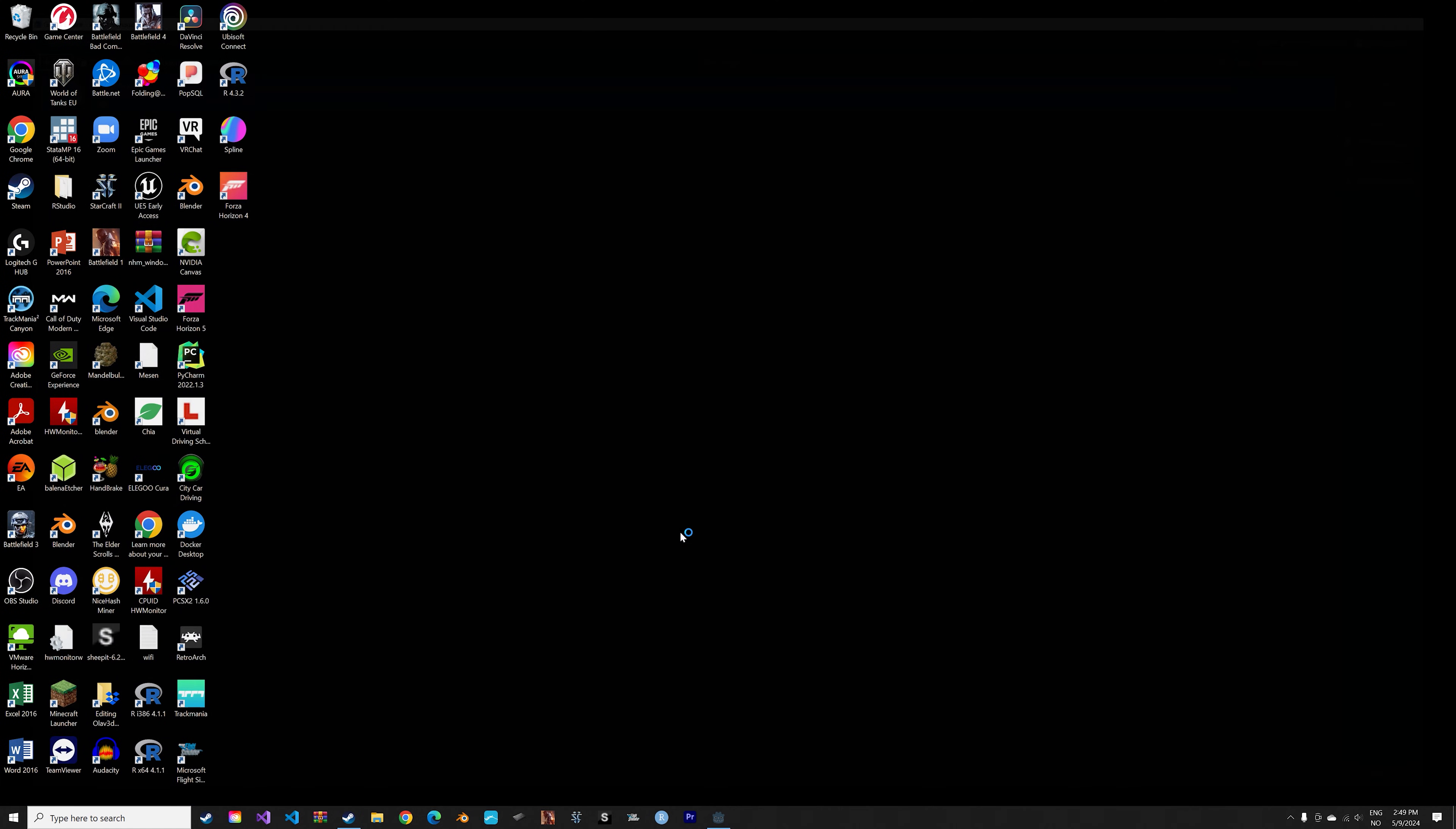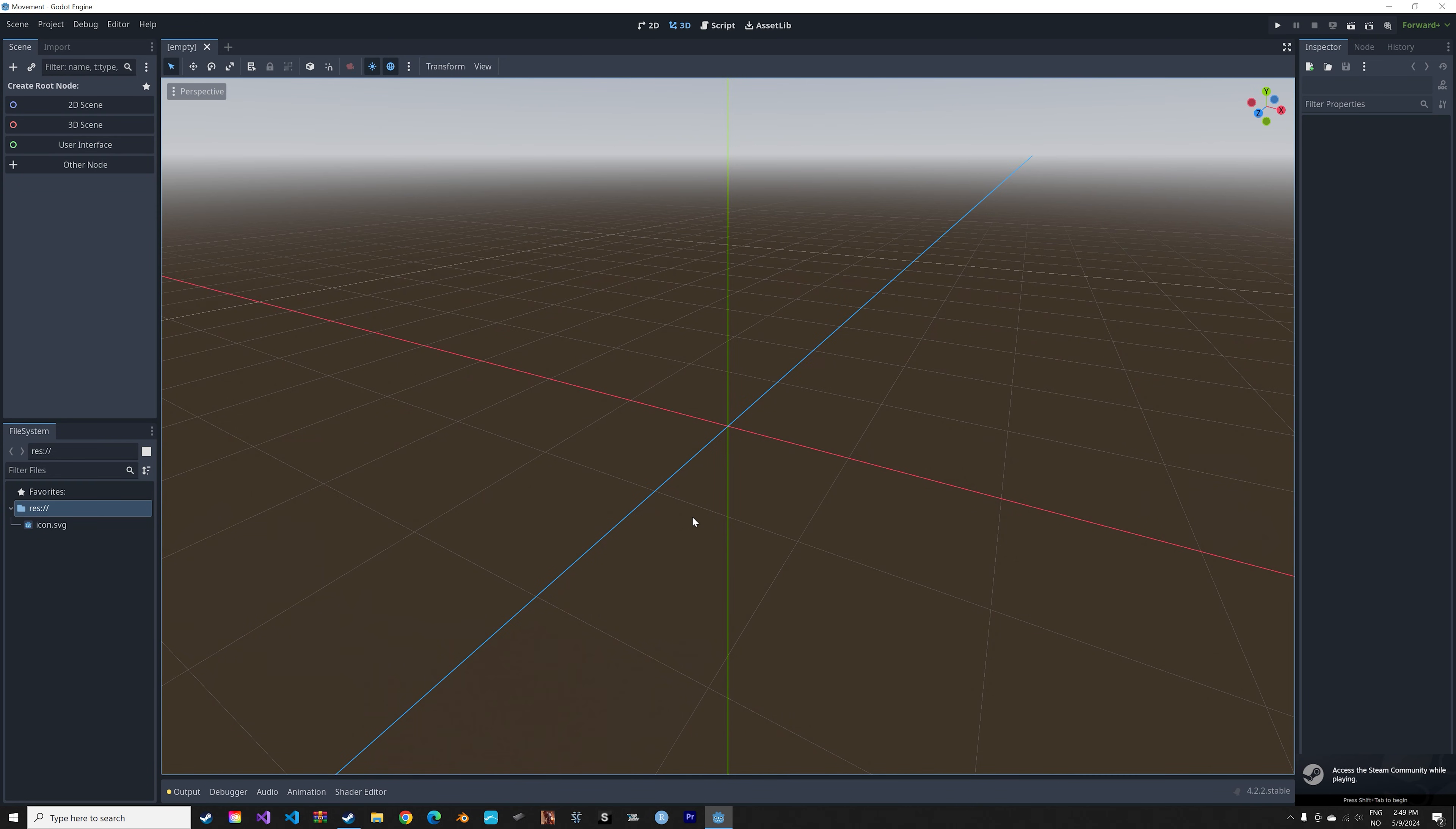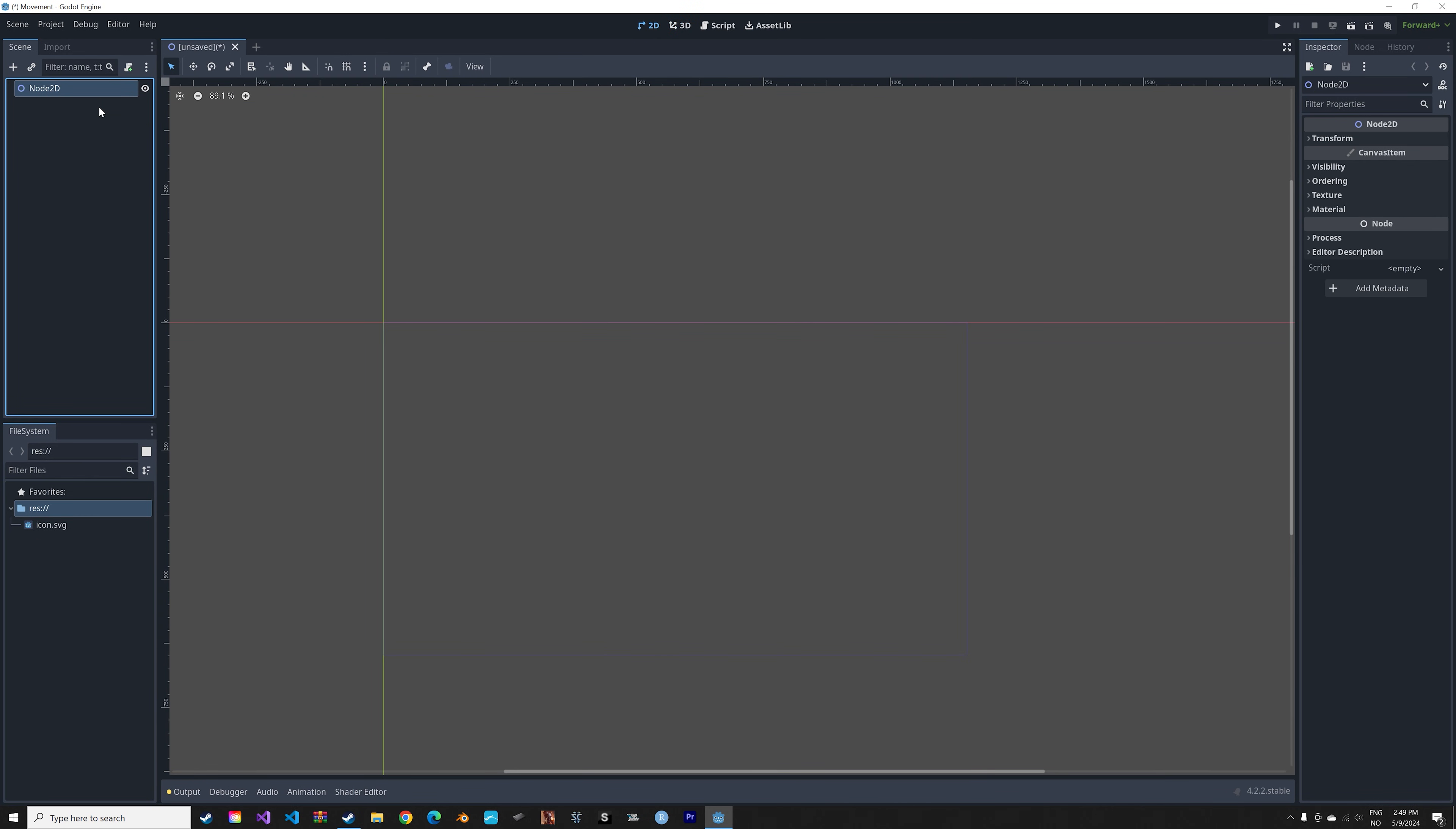And then create and edit. In this tutorial we're only going to use two dimensions, so go to 2D. And then create a root node, node2D.